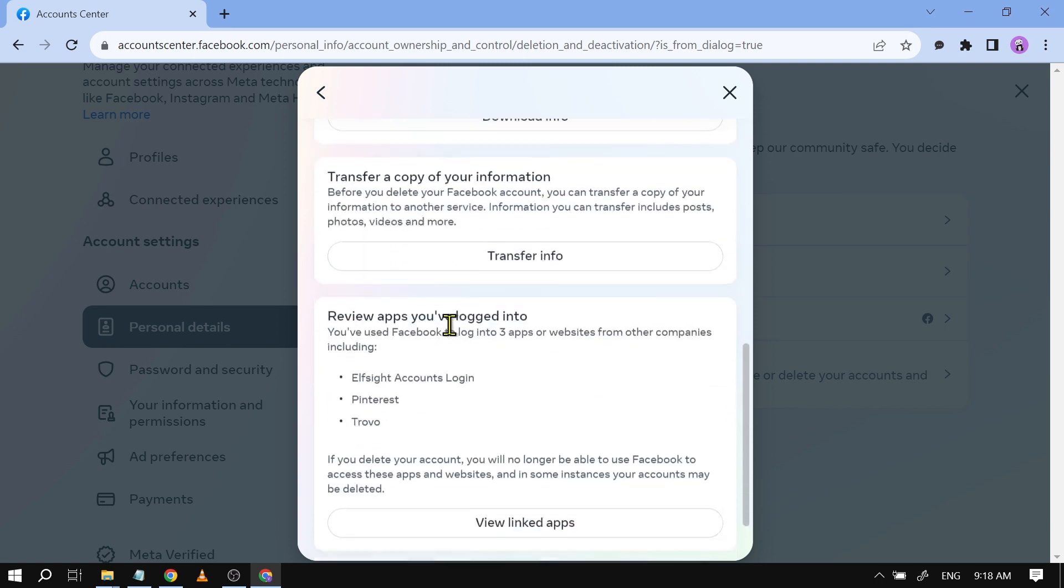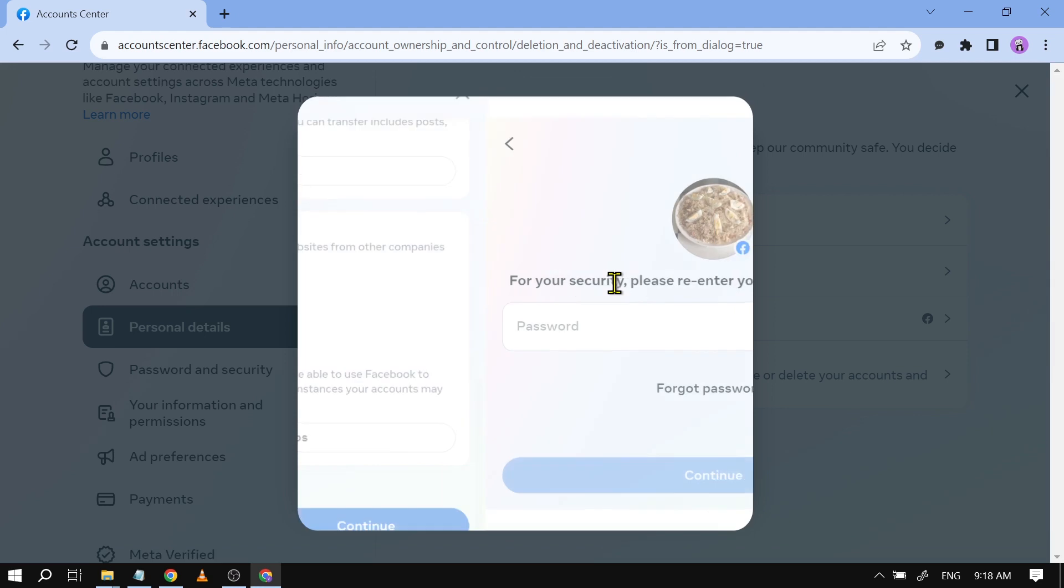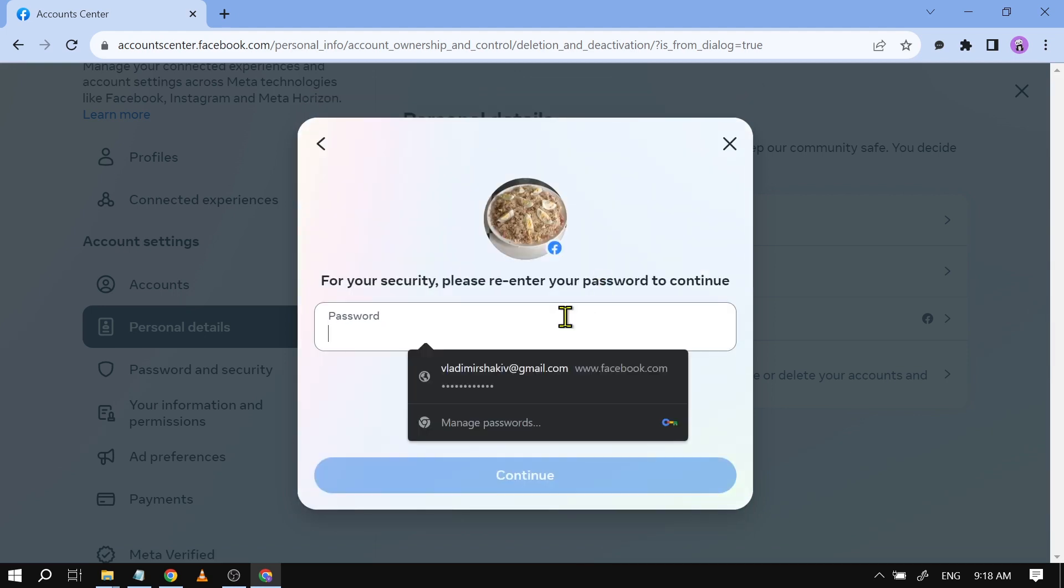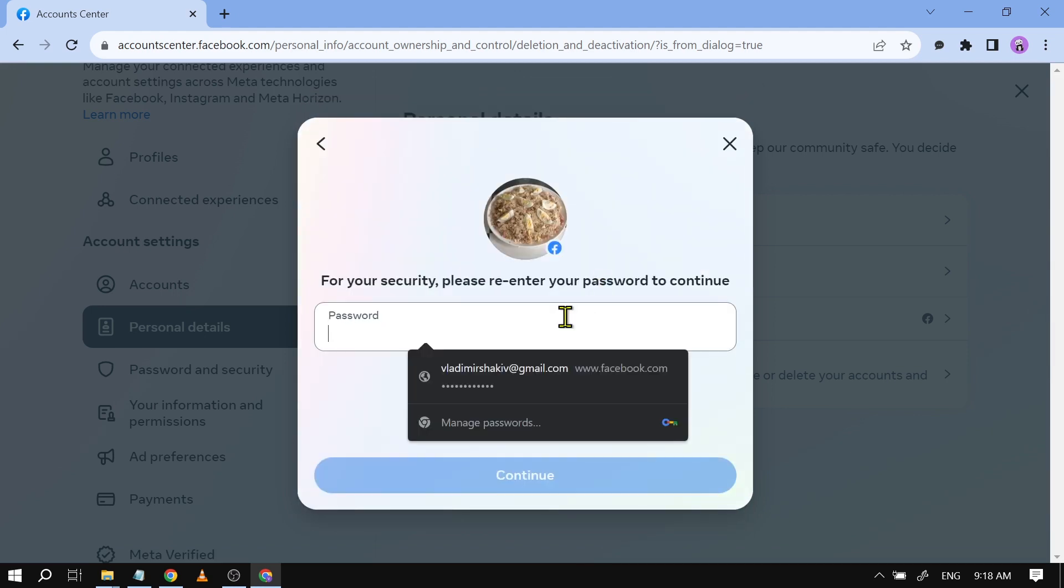You can also see the linked accounts. In my case I'm just going to click continue and then basically type your password here and congratulations everyone, you should be able to delete your Facebook account after doing this process.